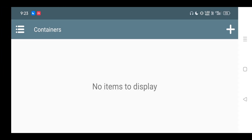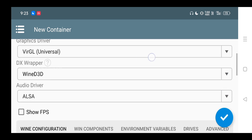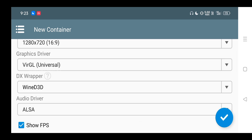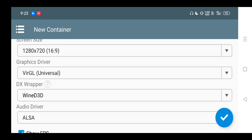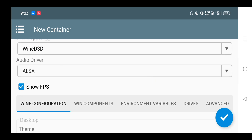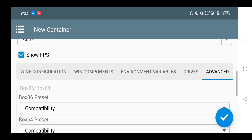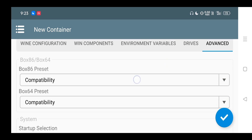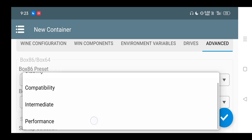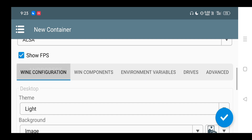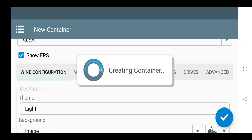After you download, just install it and click on this plus button to create a container. Before you create the container, just follow my settings. You don't have to follow any complex settings because most of the settings are just default and already modded for best performance on all Mali devices. You can change the Box S86 preset to Performance from Compatibility so that you may get certainly better performance.